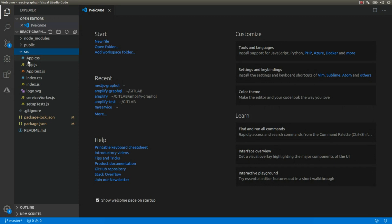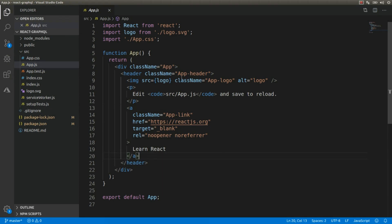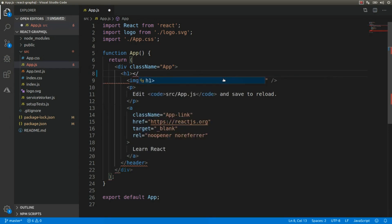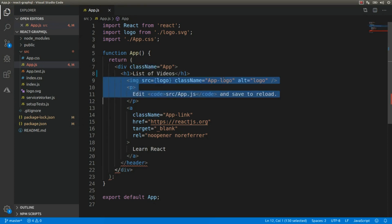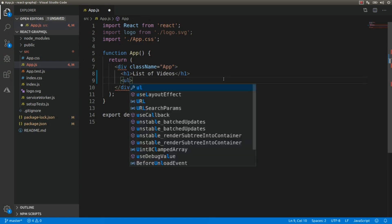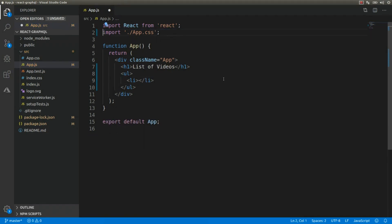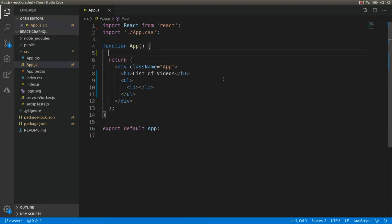Now let's move on to our React project. Here we have the initial structure of the project. We're going to create our main component, so let's work on the HTML of the component first. We're going to use an h1 to show the list of videos, and within this component we're going to render a list of videos using a list element. We'll also use the useState hook and the useEffect hook.